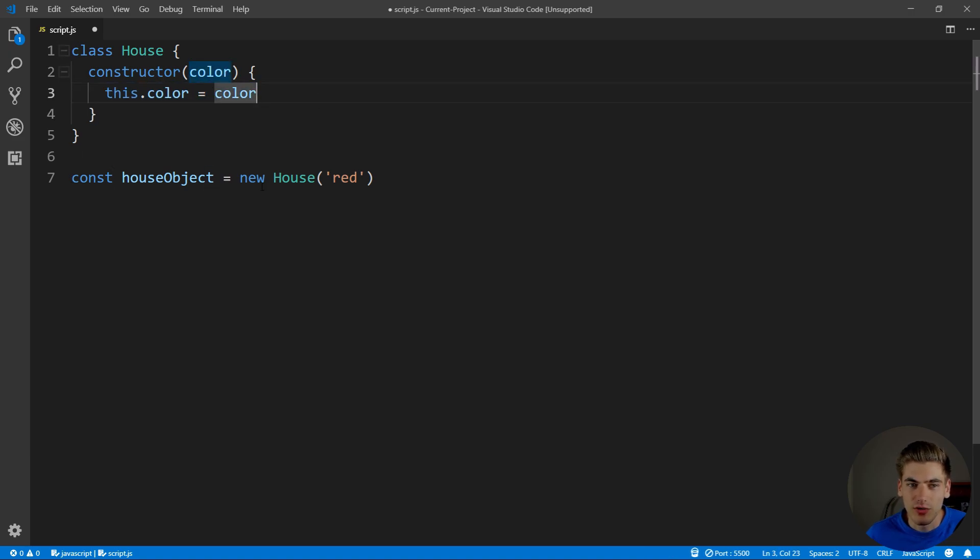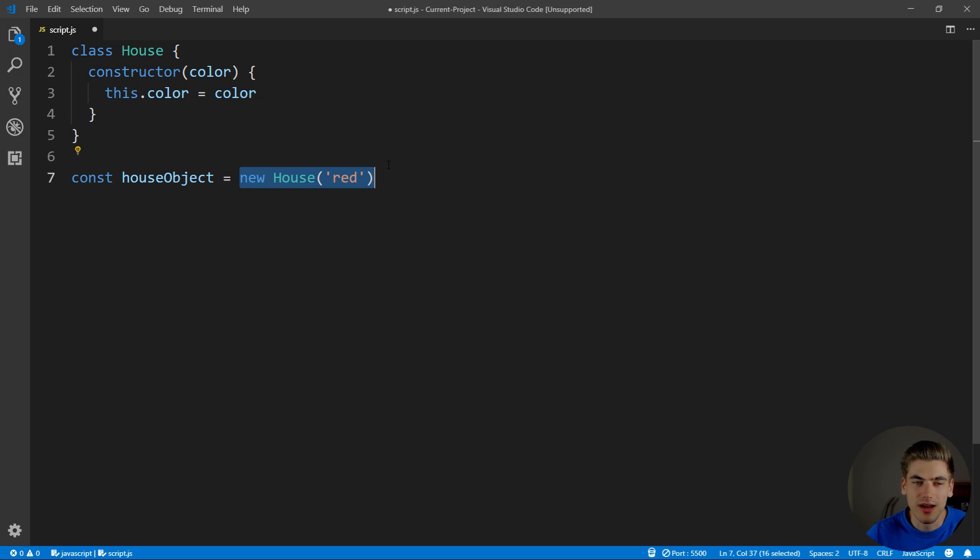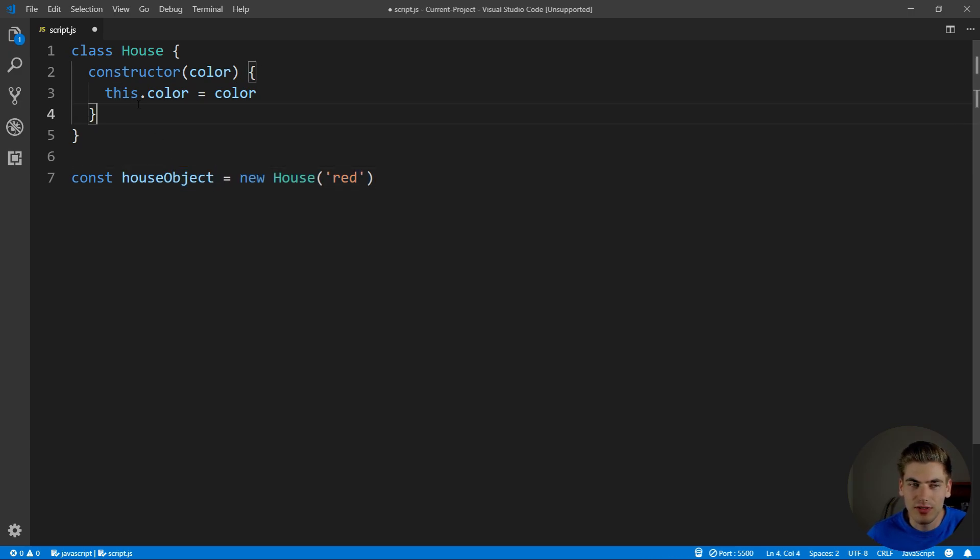This is going to create us a new version of this house class, which is going to be an object, and it's going to save it in this house object variable.